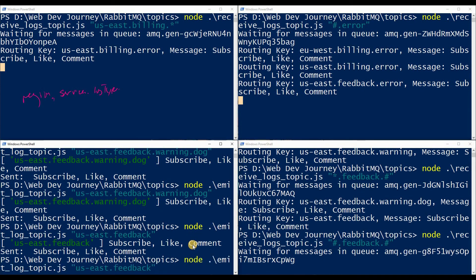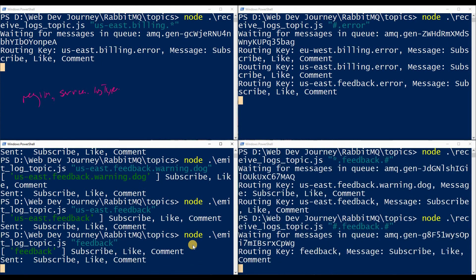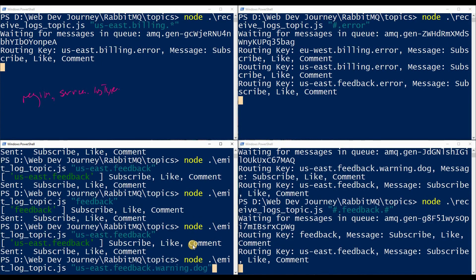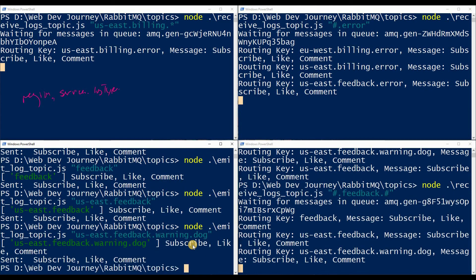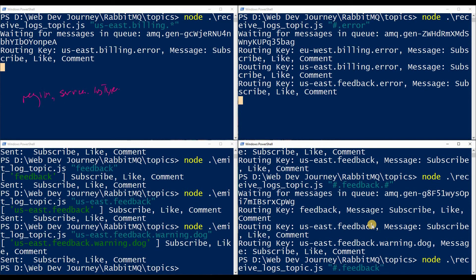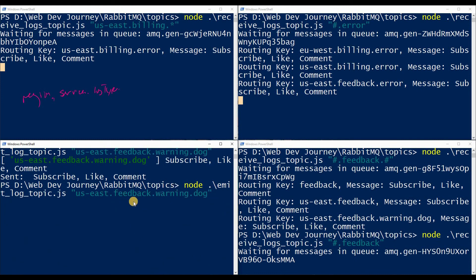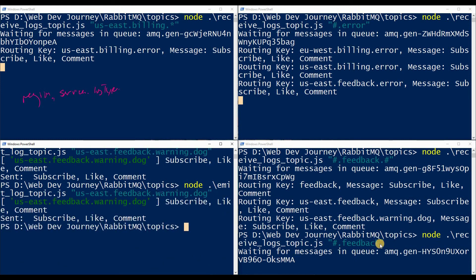Using '#.feedback.#' — even just 'feedback' alone works, 'us.east.feedback' works, 'us.east.feedback.warning.dog' works. But without the trailing hash, 'us.east.feedback.warning.dog' won't match because we're not looking for anything after 'feedback'. That's what I mean by understanding patterns and when to use asterisks versus hashes.